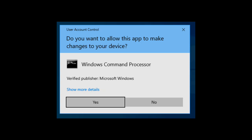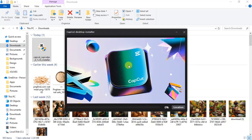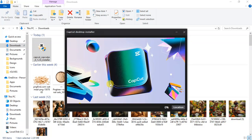And let's see. They will ask you for this: Do you want to allow this app to make changes to your device? You accept yes. And from here, you can see it has started installing.